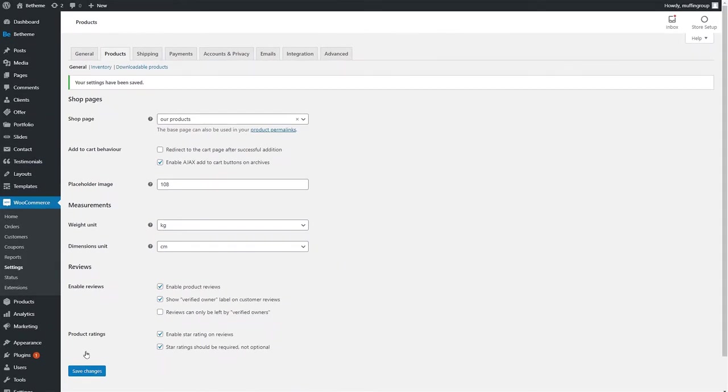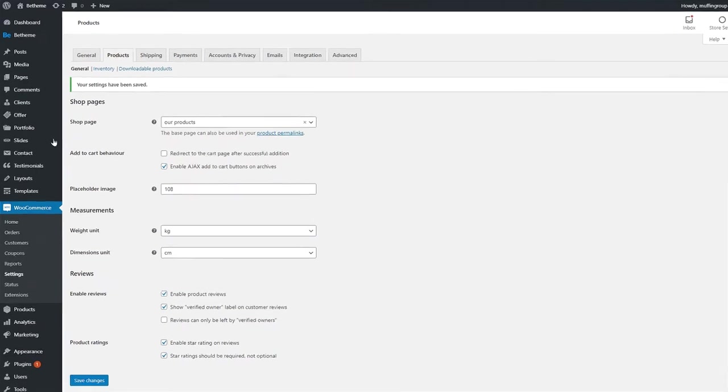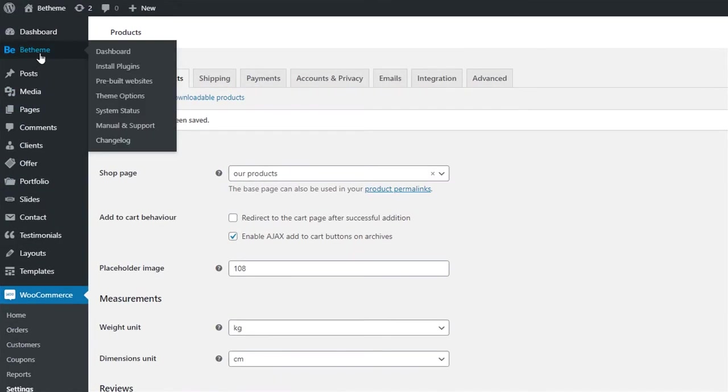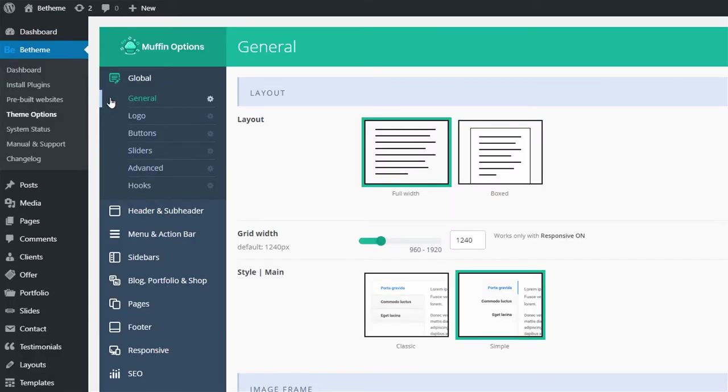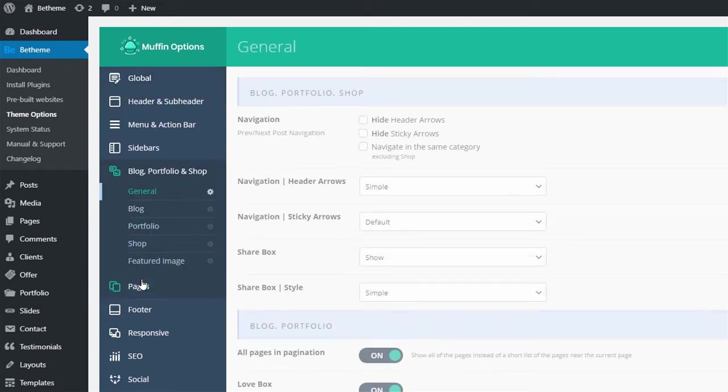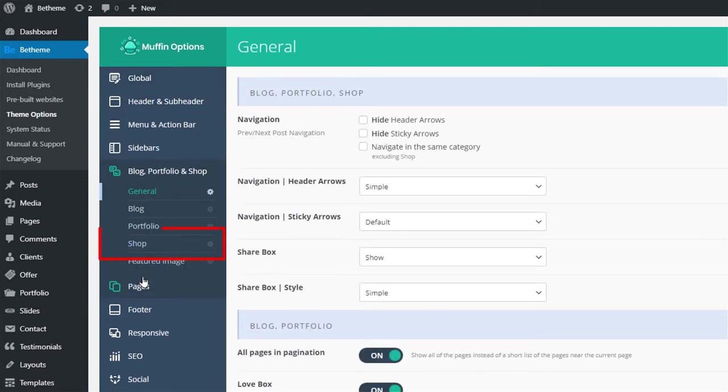Now after this is done, let's see how we can alter the style of the shop page and all products. Navigate to your theme options by clicking on the BTheme menu item from your WordPress admin menu sidebar. Now go to Blog, Portfolio, and Shop tab. Click on Shop.